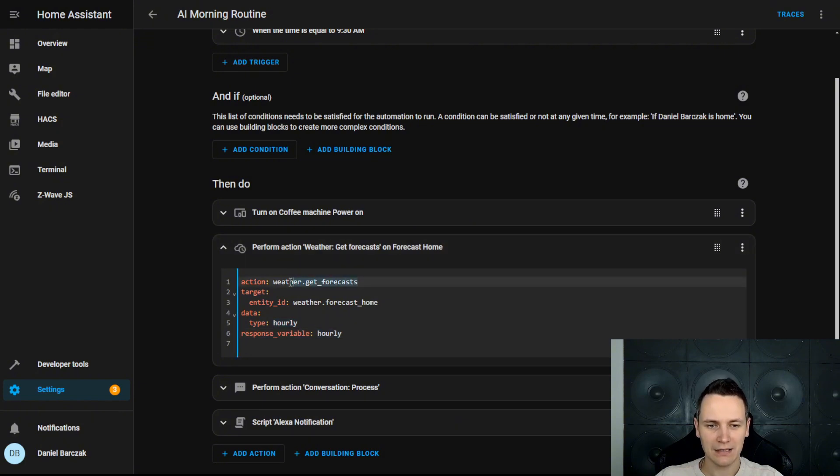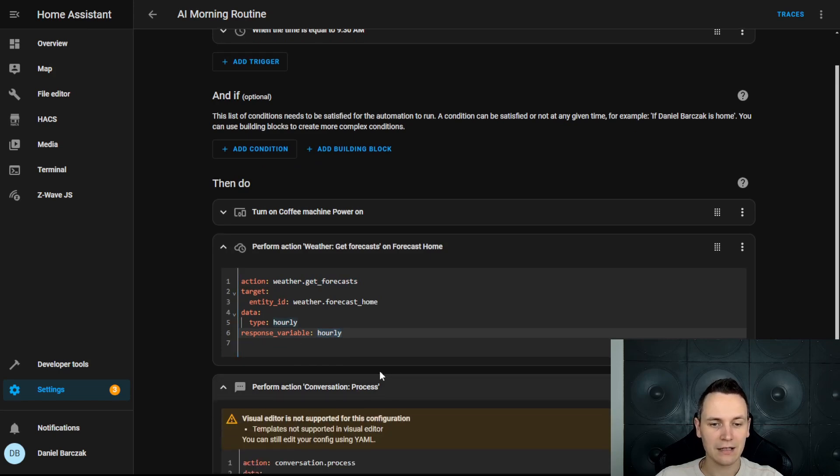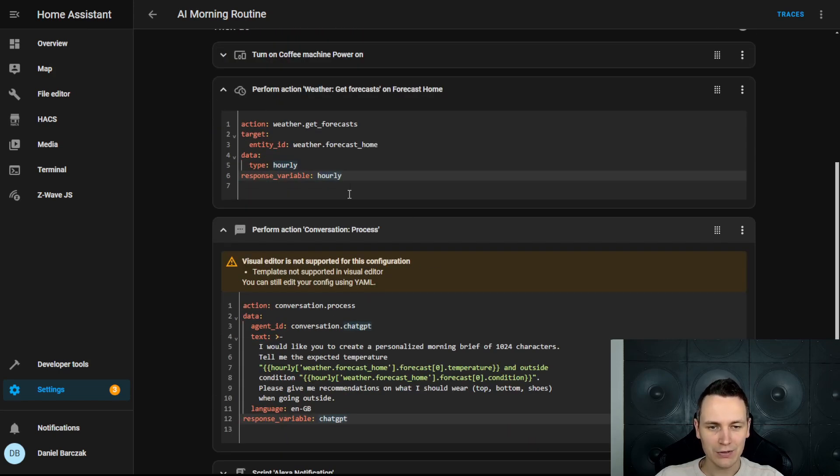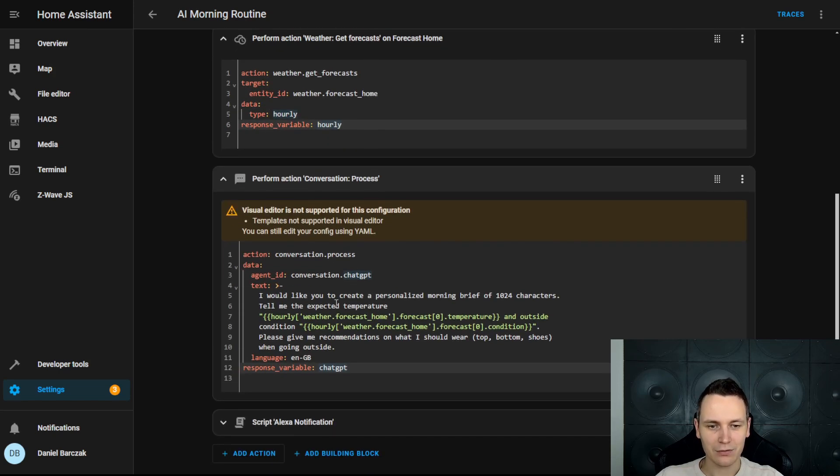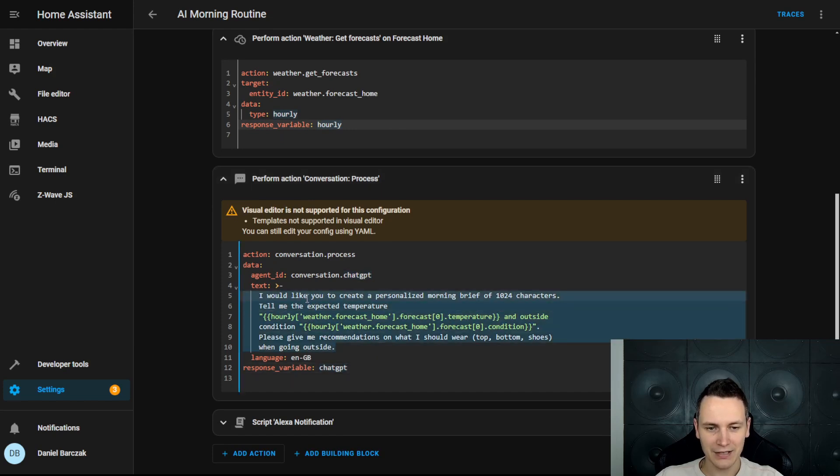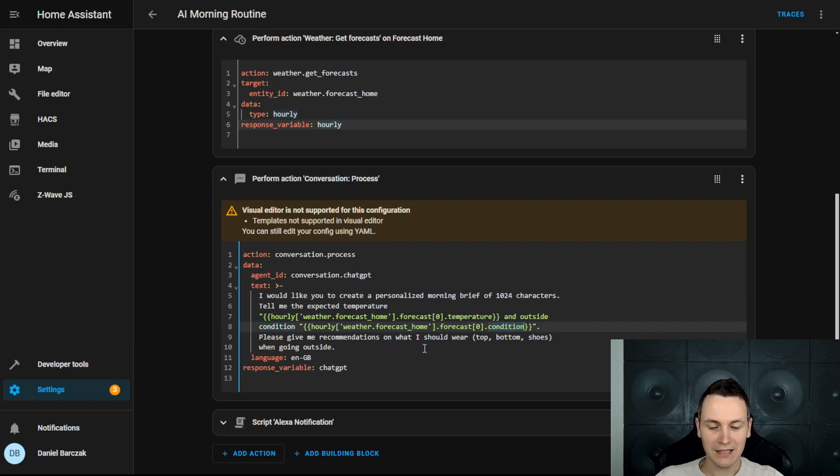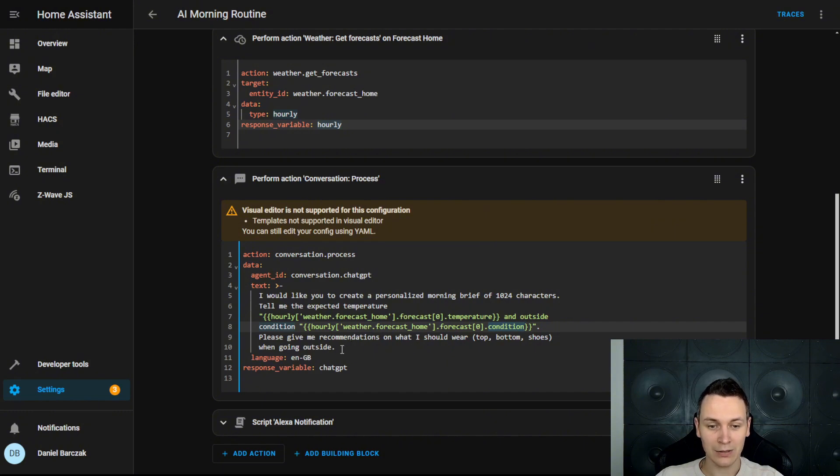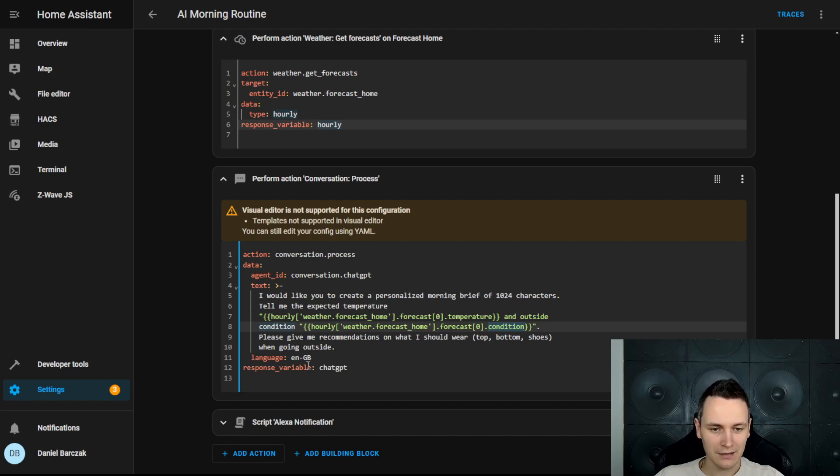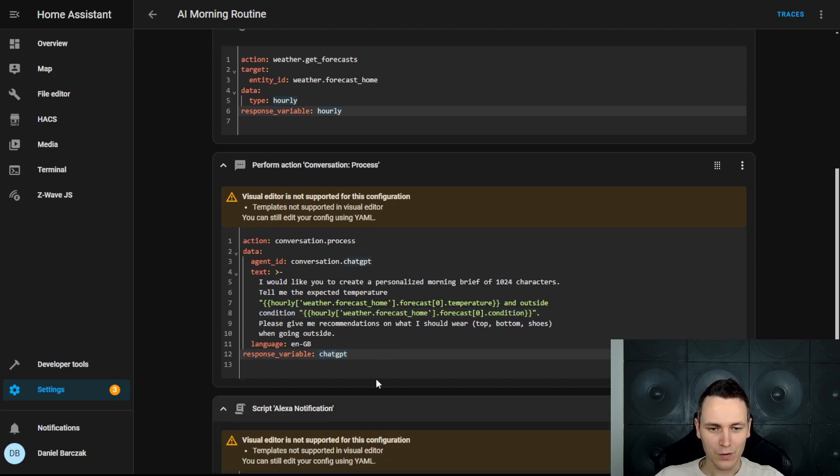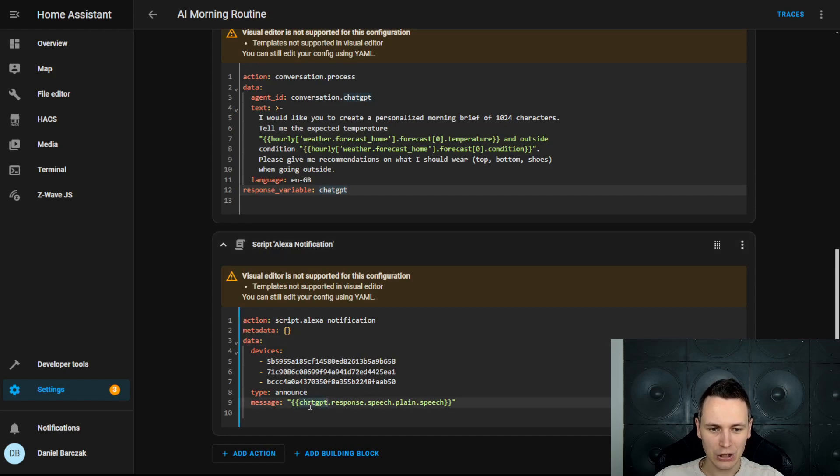We use the data from that response variable in this ChatGPT context to get the latest temperature and outside condition. Finally, we're asking the AI to give us recommendations on what should we wear when going outside based on those values supplied. We store the response in ChatGPT, which is then used in my Alexa announcements every day.